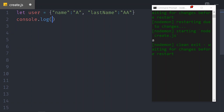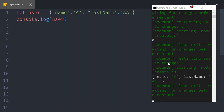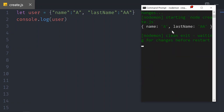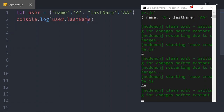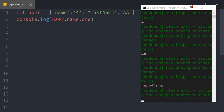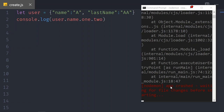If we console.log the user and save, we can see the user object pops up — single quotes or double quotes, it doesn't matter. If we do console.log user.name we see 'a'; if we do user.lastName we see 'aa'. Now if we say user.name.one — we save — 'one' is undefined but the system keeps running. But if we say user.name.one.two and save, the whole system just crashed.